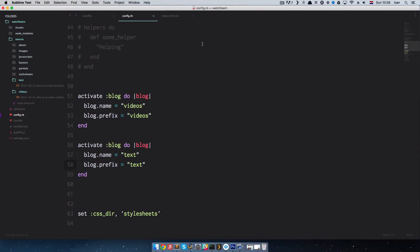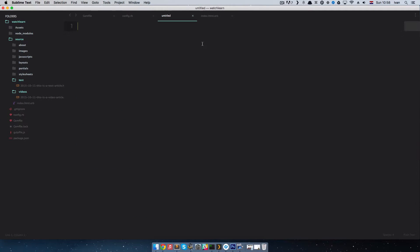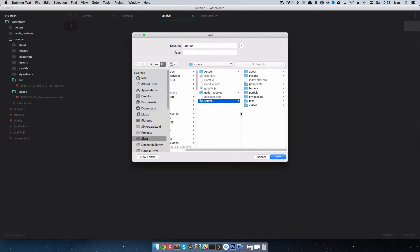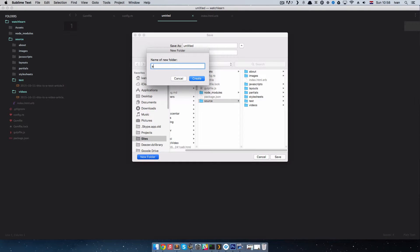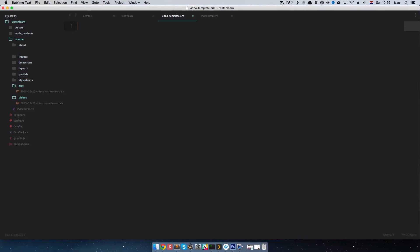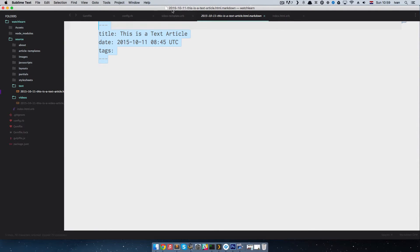I'm going to do this right now. I'll make a new folder and call it 'article templates', and then inside it I'll make a new file and call it 'video_template.erb' — no HTML, nothing extra, just video_template.erb. Then I'll go to that file and paste in the base front matter content.